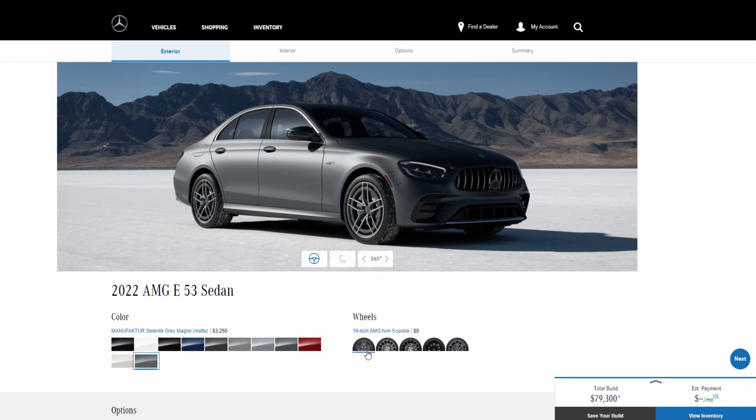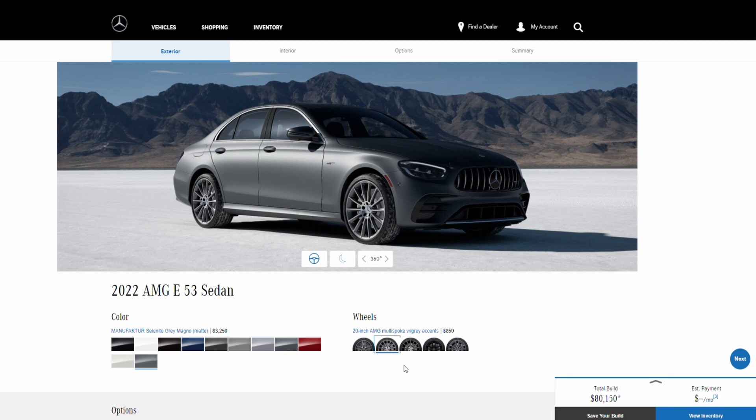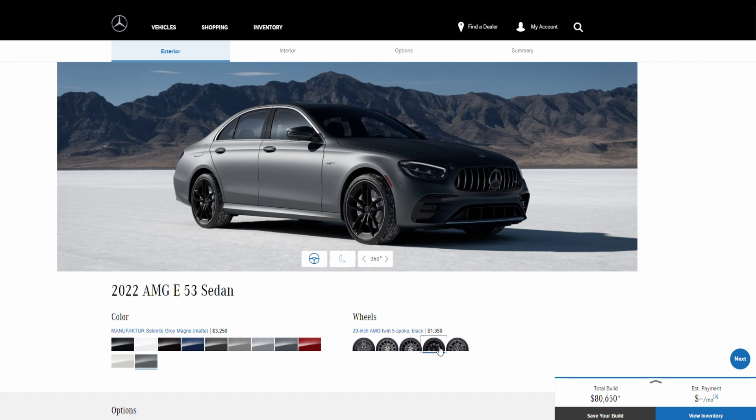Next we are in the wheels. We have the 19 inch AMG twin five spoke wheels with no additional charge, and then we can upgrade to the 20 inch AMG for $850. They also give you this with black accents for $1,050.